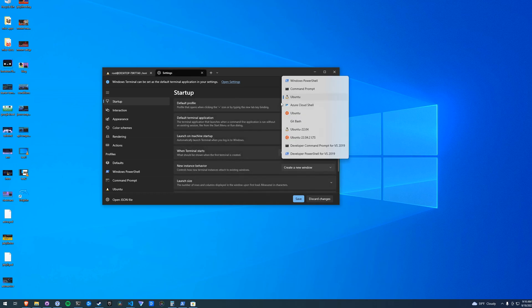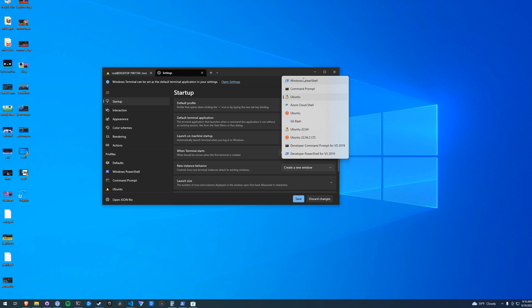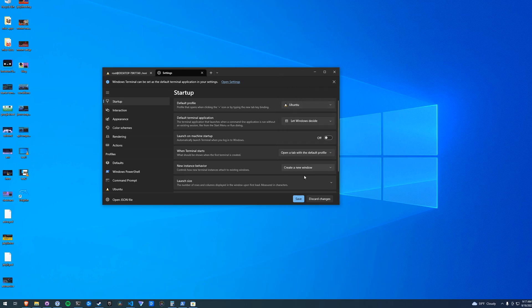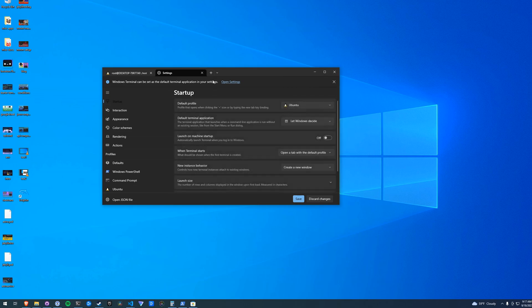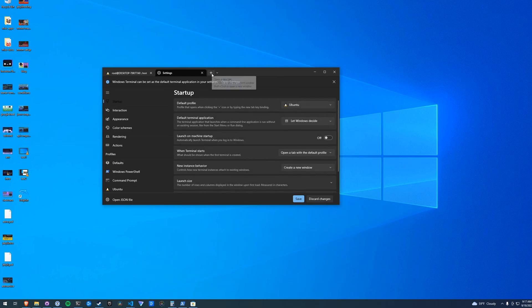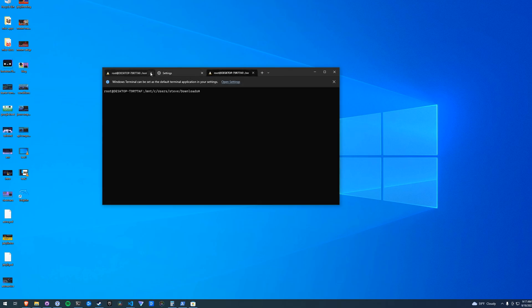Default profile will list out all of the different terminals that you have. If you're trying to get the Linux one, just select the Linux one - I'm using Ubuntu. Click save. We can set that as our default terminal, so when we open a new tab it's going to open up in Linux.